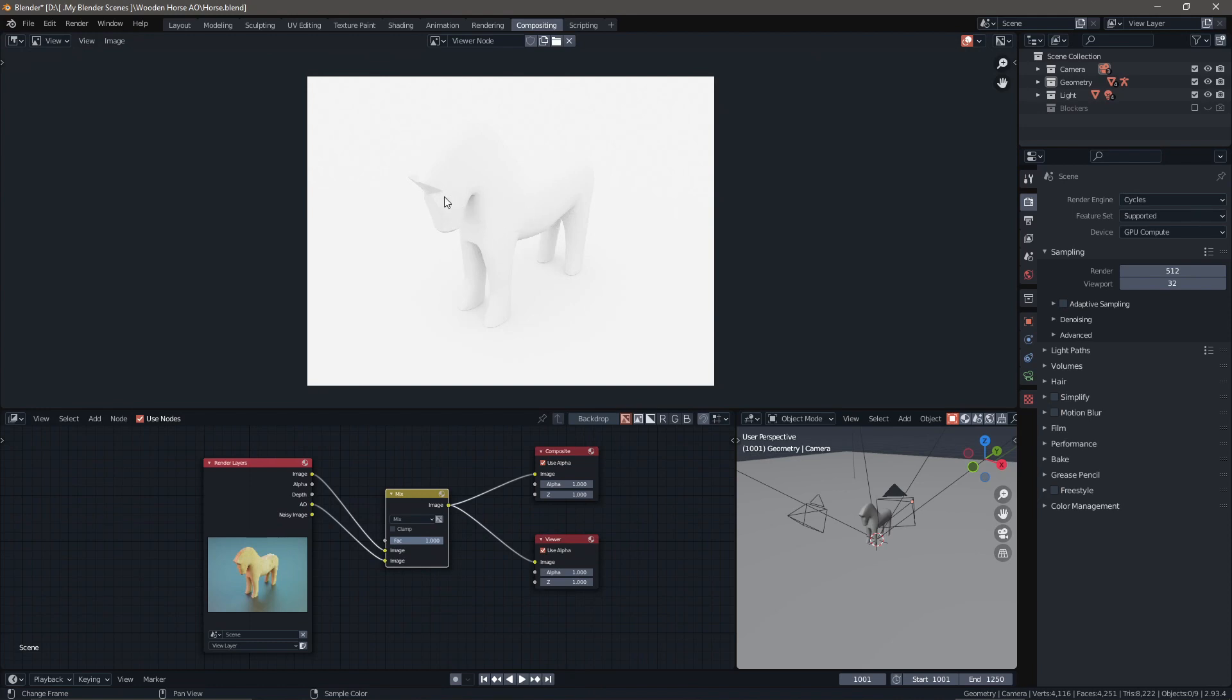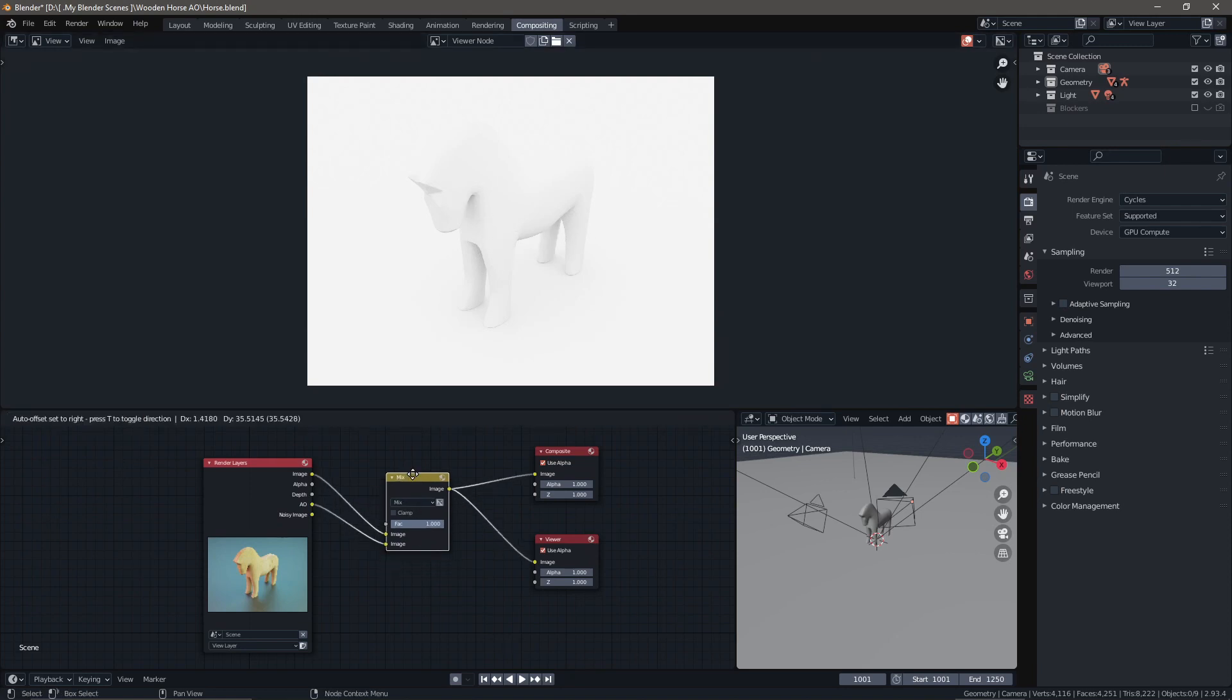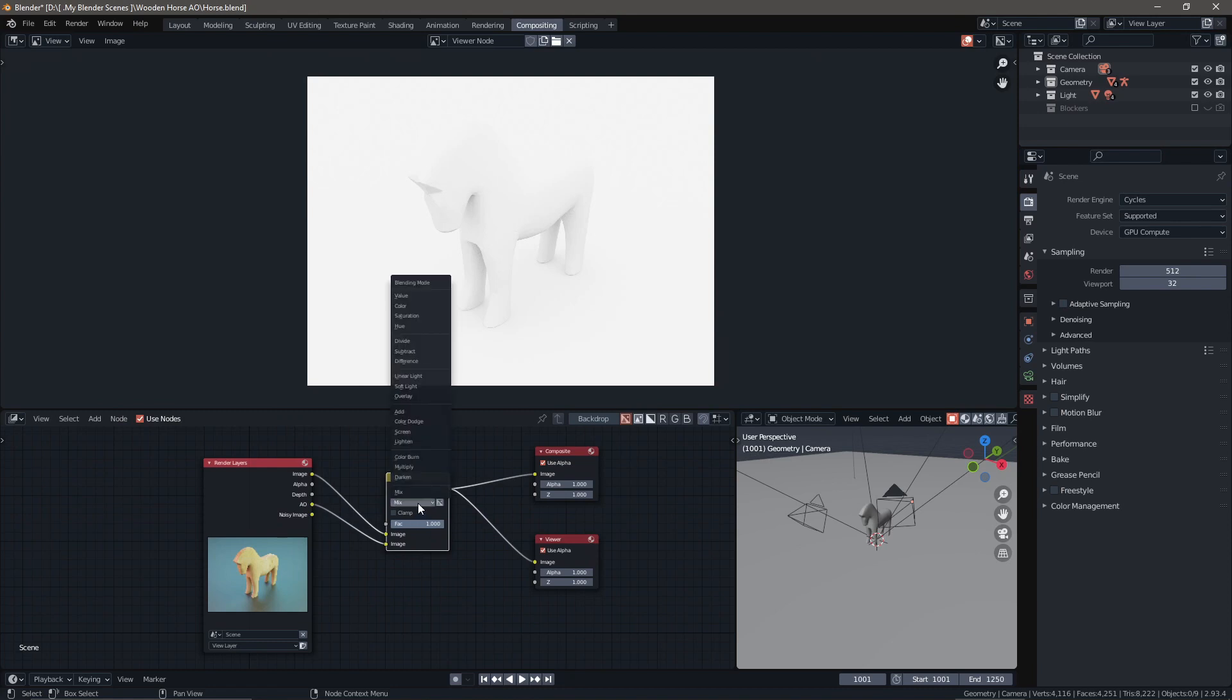Up here you can see what it looks like purely with ambient occlusion. You can see where it's dark underneath the belly and at the legs. All we have to do is under the mix node, take this dropdown and change it from mix to multiply.